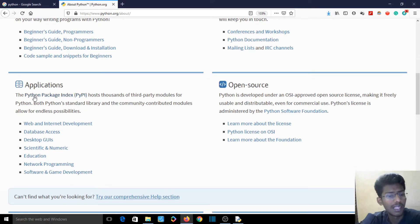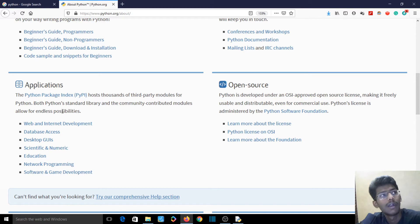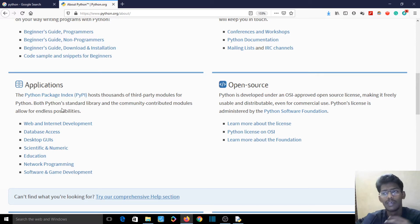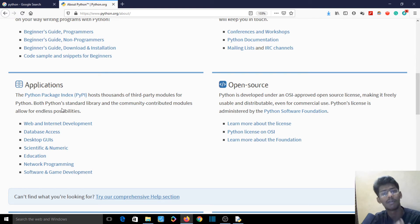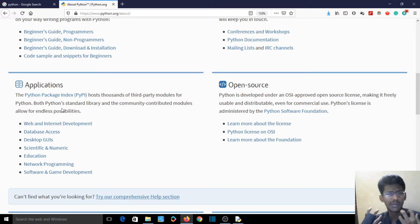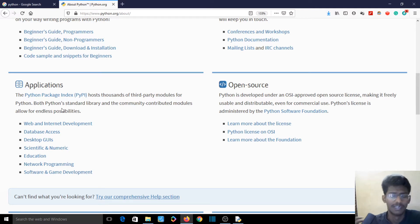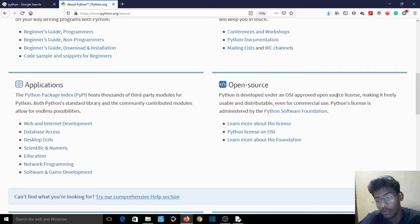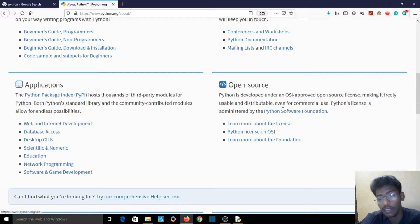Next — Applications. Python Package Index, PyPI — it's a huge and major feature for Python. And open source: Python is developed under an OSI-approved open source license, making it freely usable and distributable, even for commercial use. Python's license is administered by the Python Software Foundation.